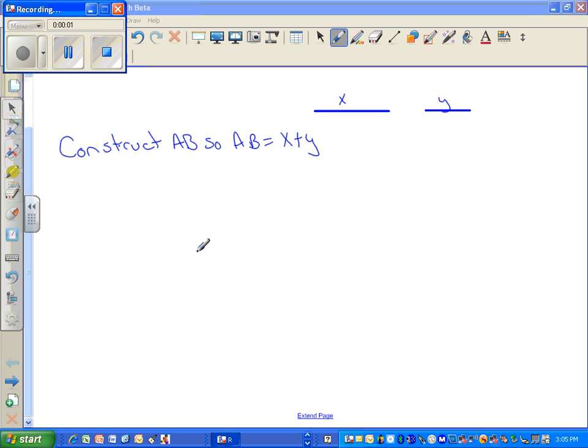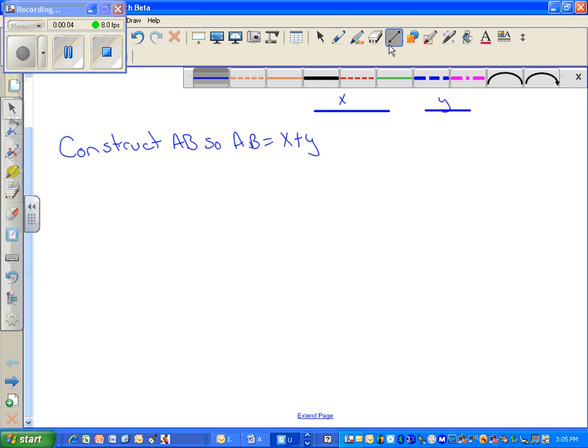The first thing that you're going to start with on a construction is always going to be a baseline. So draw a baseline of any length.